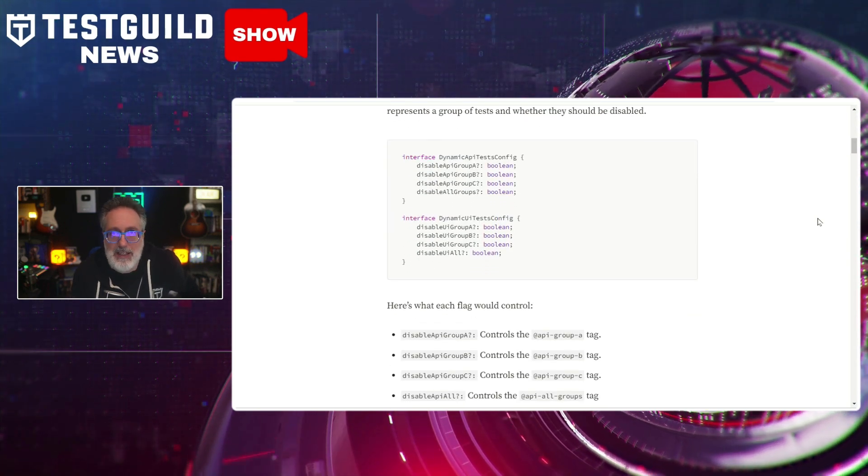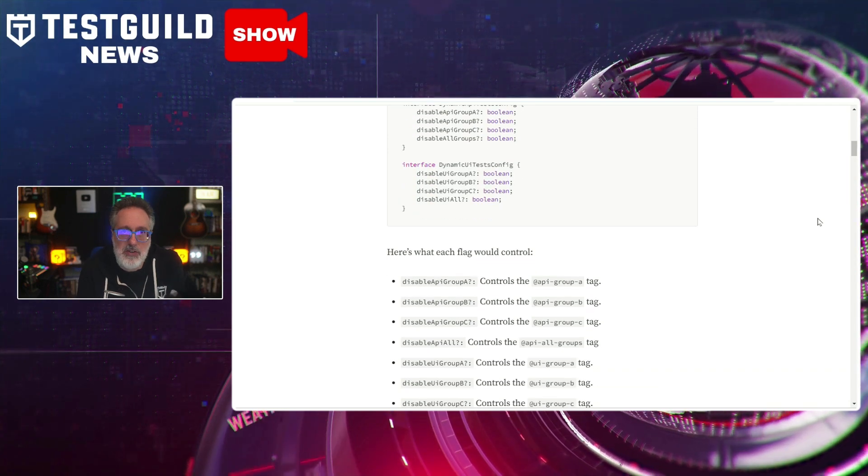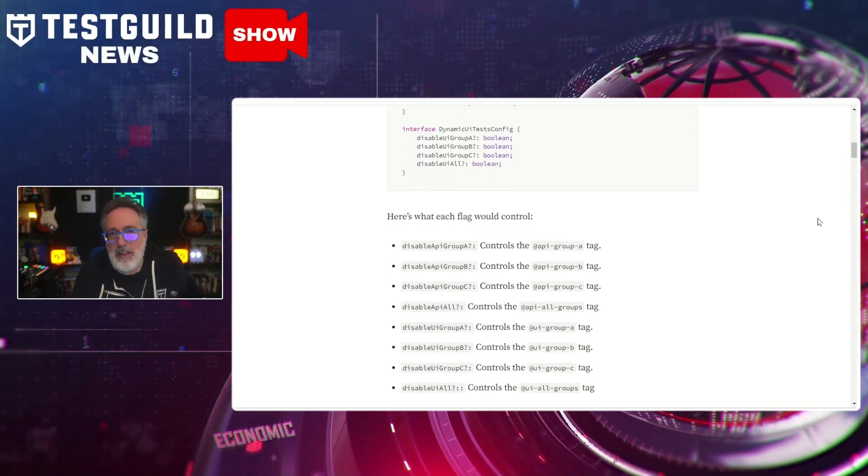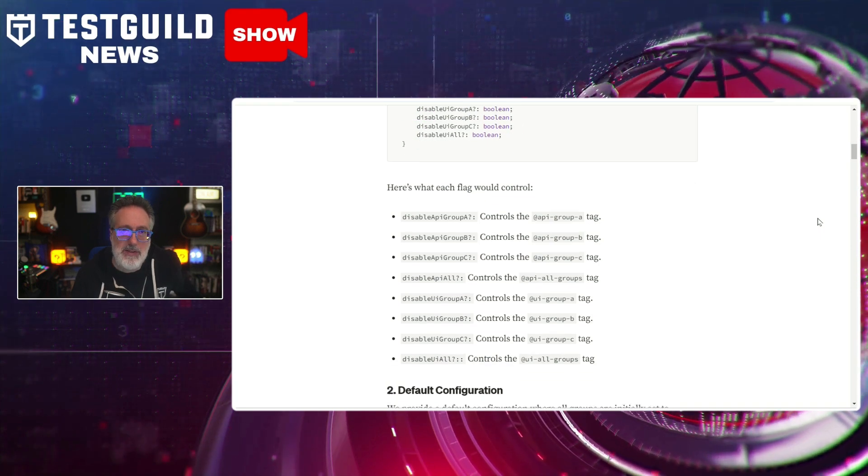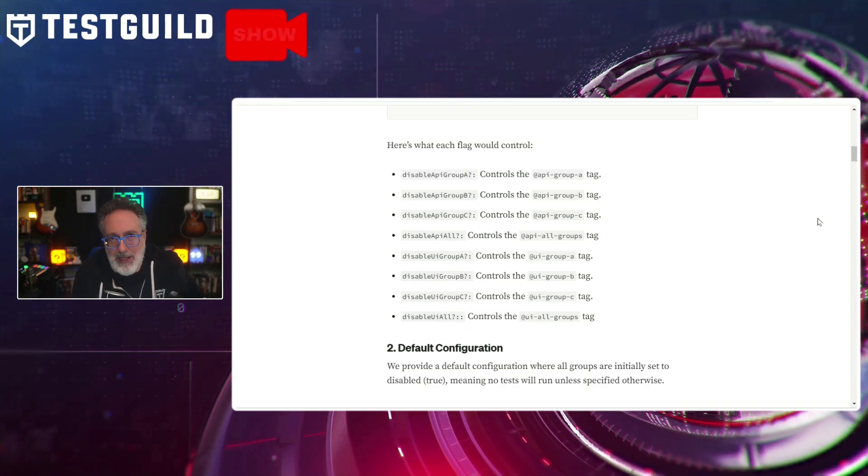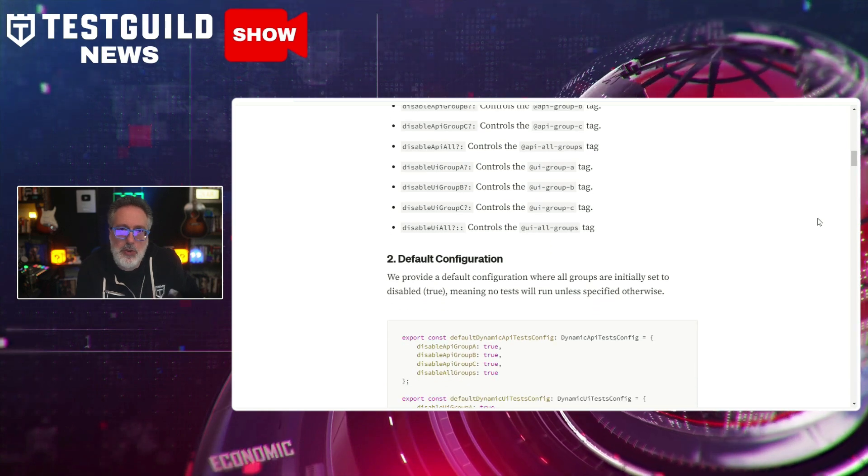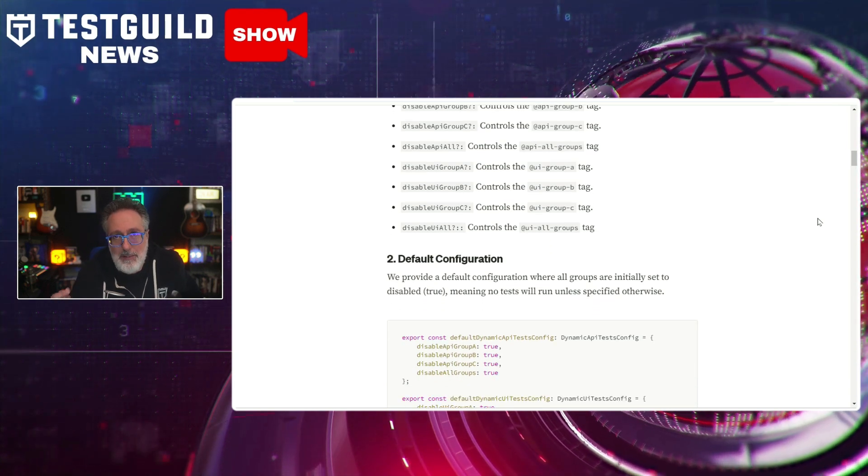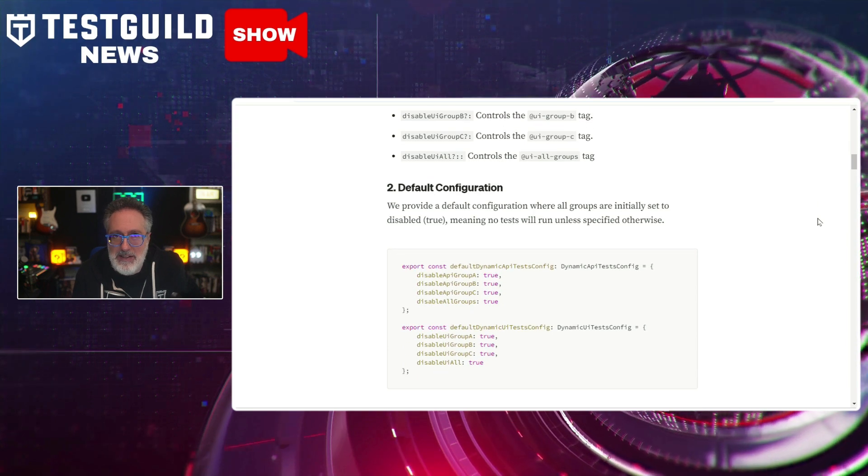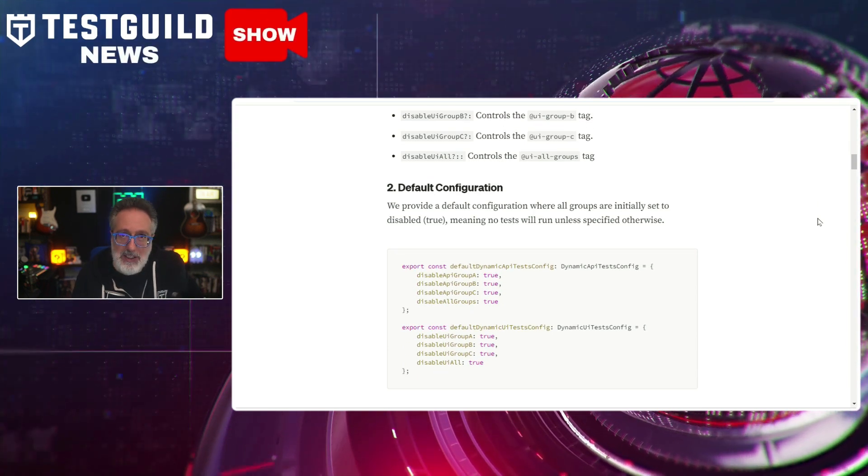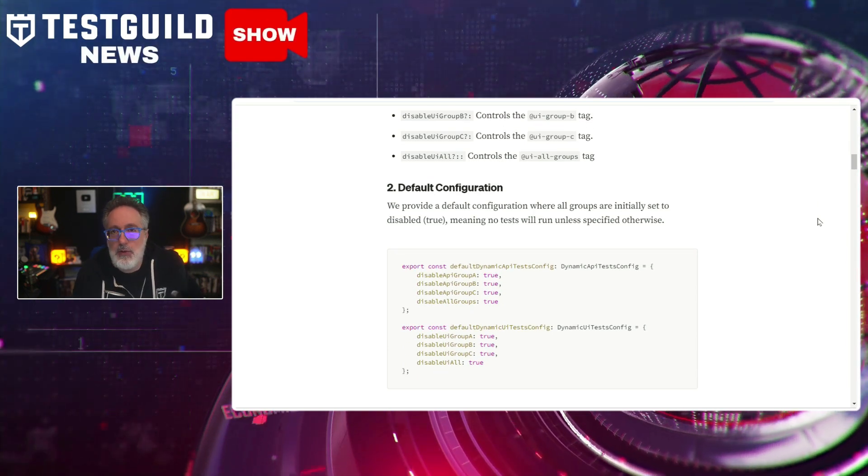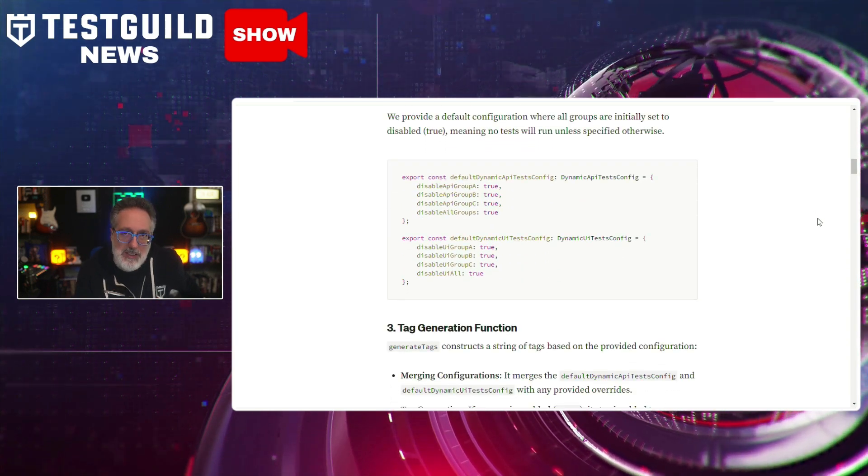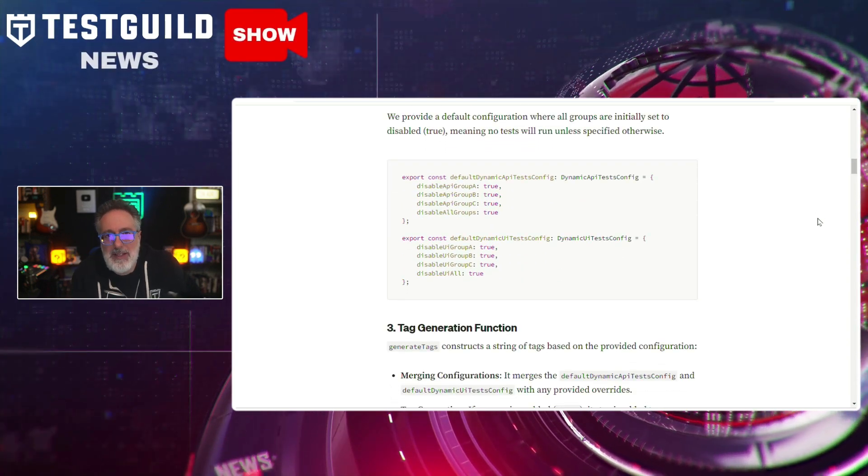Dynamic tagging addresses the limitation by allowing testers to define tags that adjust in real time based on the state or attributes of web elements. This post also provides a practical guide on implementing this feature in Playwright and showcases examples where dynamic tagging has successfully mitigated issues of test flakiness and brittleness. They also highlight the performance benefits, reduced maintenance costs, and enhanced scalability with using dynamic tagging within an automated testing suite. A really cool approach if you're not doing it already and you are using Playwright.